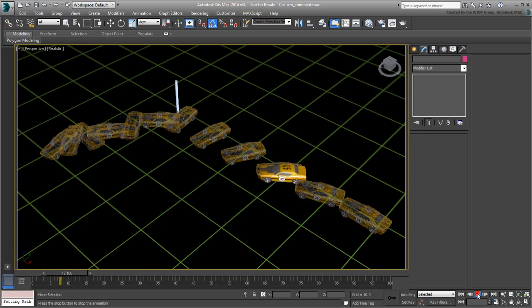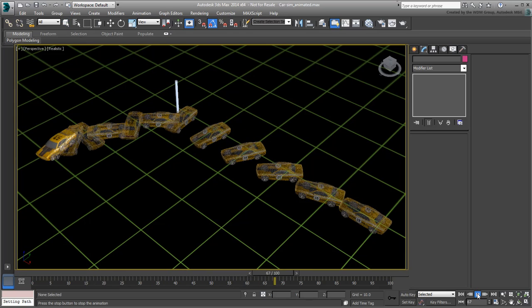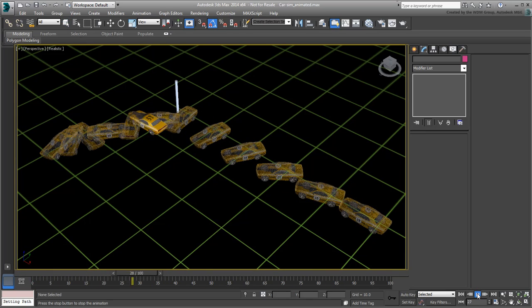In the next movie, you animate the visibility of the clones so that they appear only after the car matches their position.